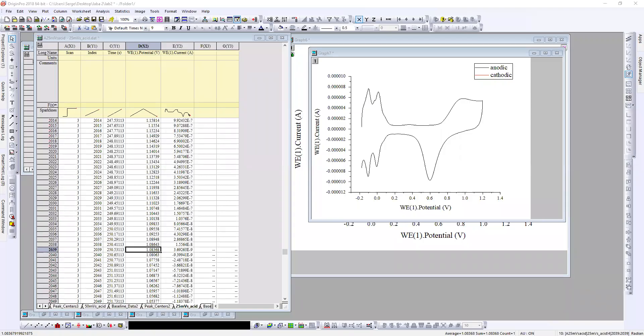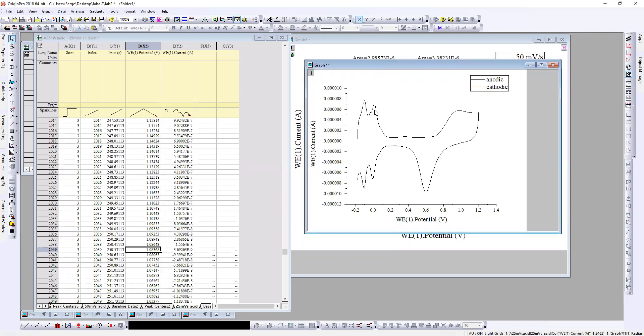So guys, this is Origin software and now I'll show you how great it fits. This is an example.